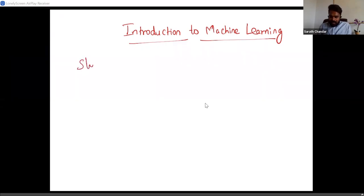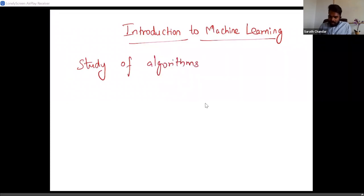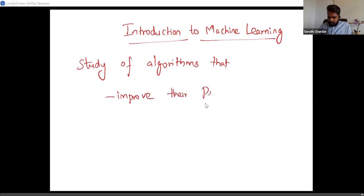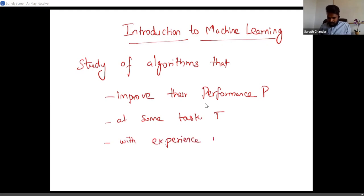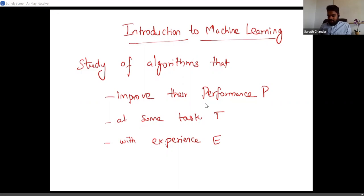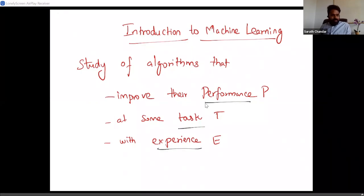So what is machine learning? Machine learning is basically a study of algorithms that can improve their performance — let's call it P — at some task T, with experience E. I borrowed this definition from the classical book on machine learning by Tom Mitchell. This is basically a study of algorithms that can improve their performance in some task with some experience.